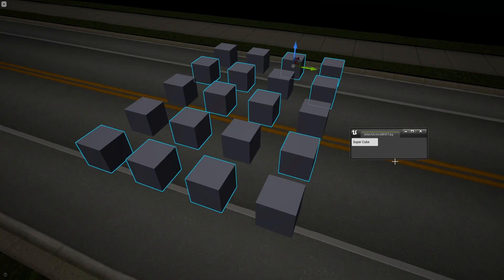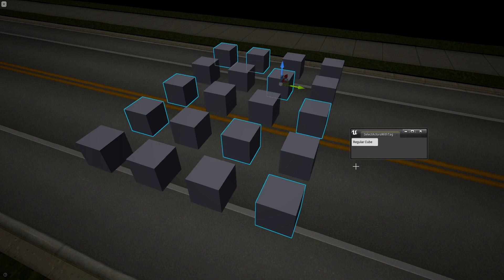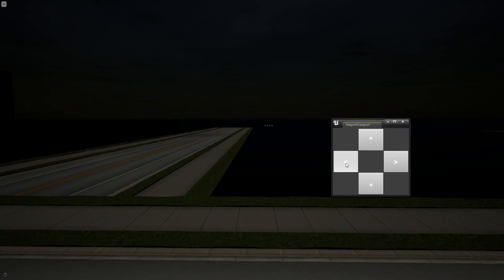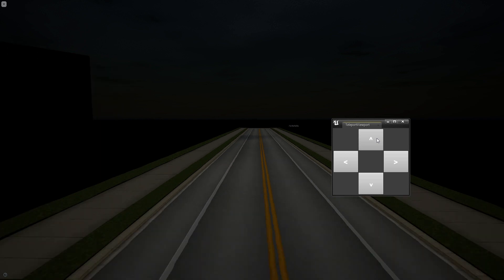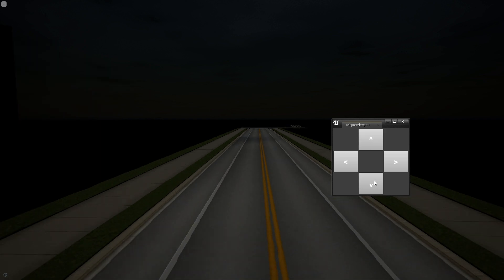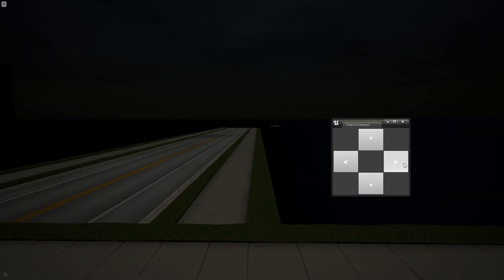With these widgets you can do stuff like select all actors with a tag, or by class, or teleport to viewport camera, and I'm barely scratching the surface of what can be done.